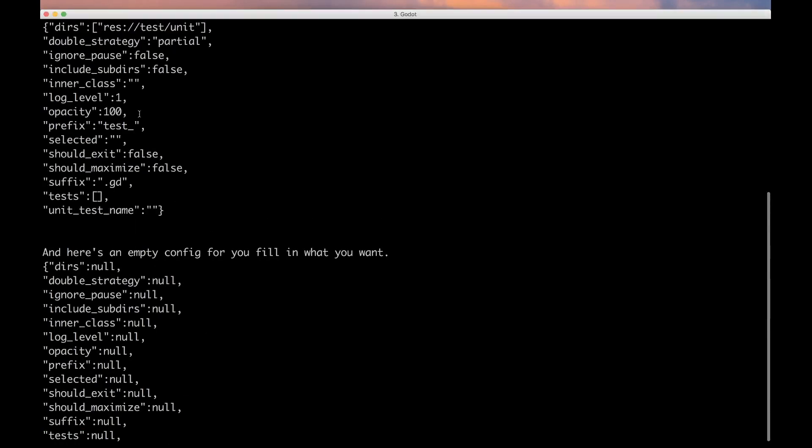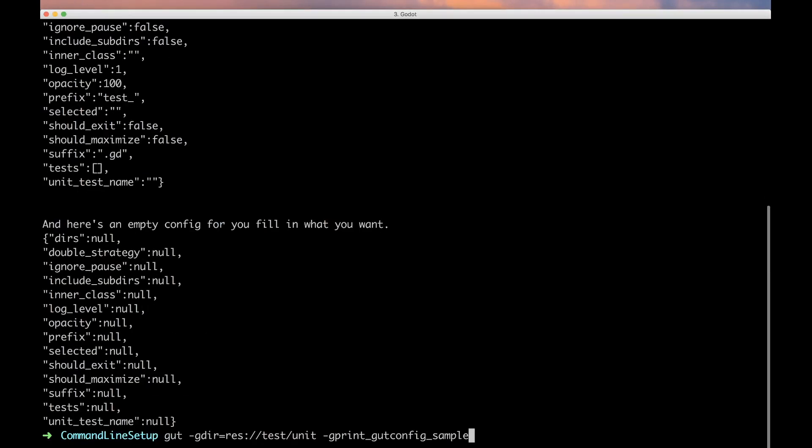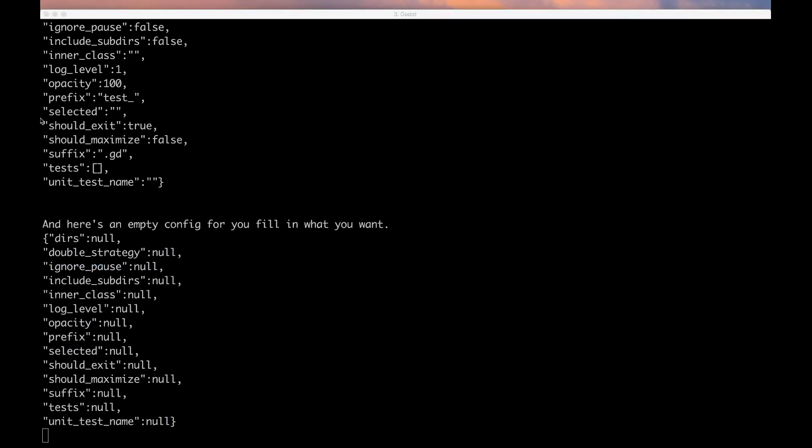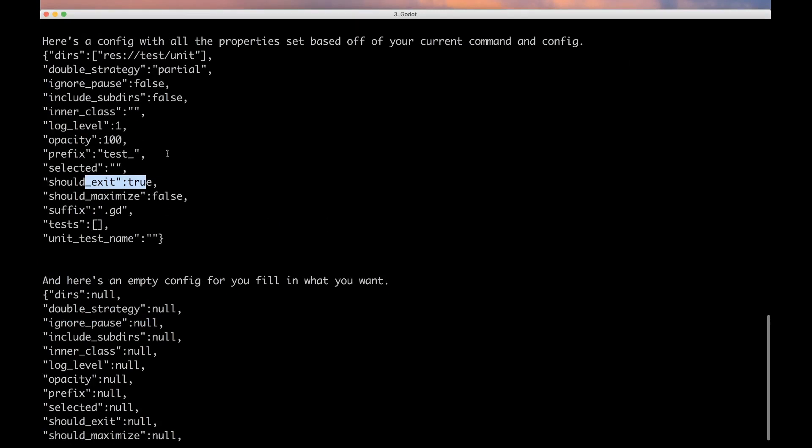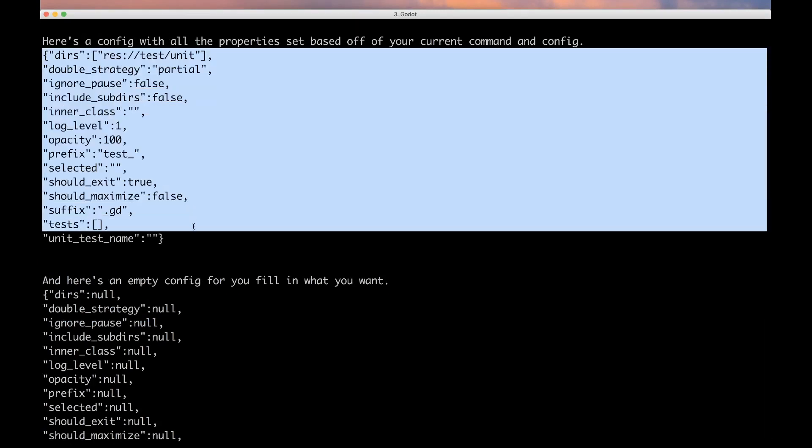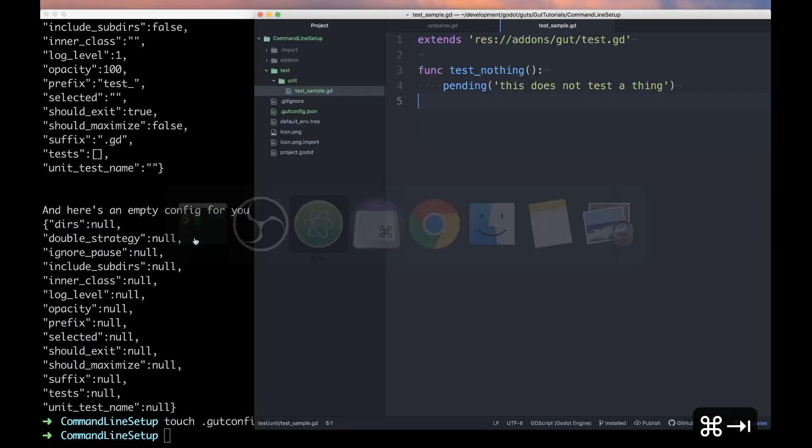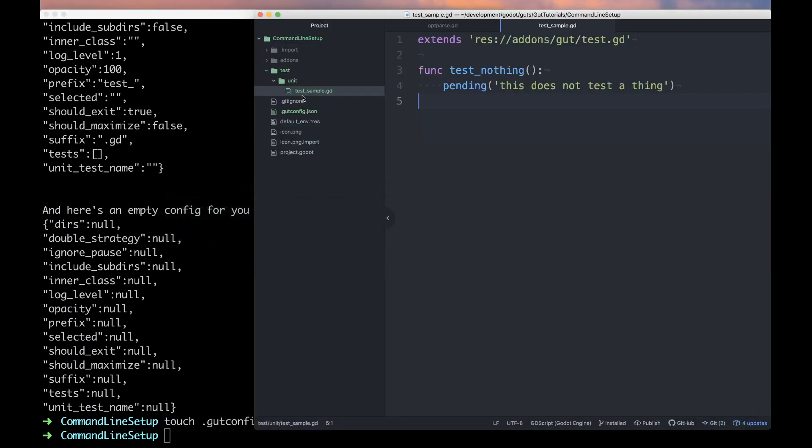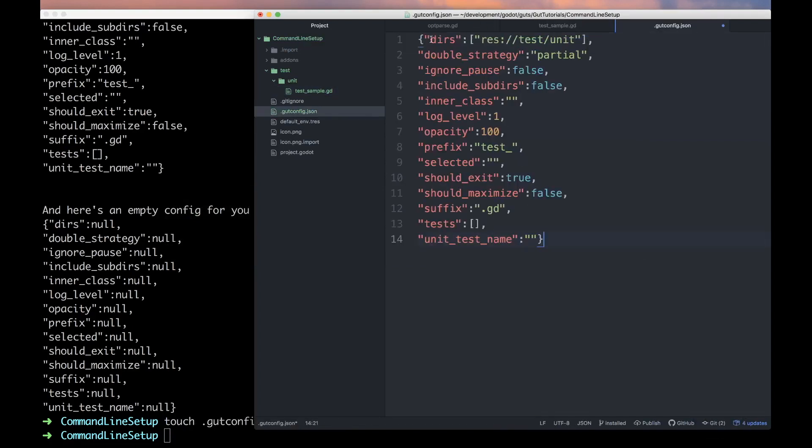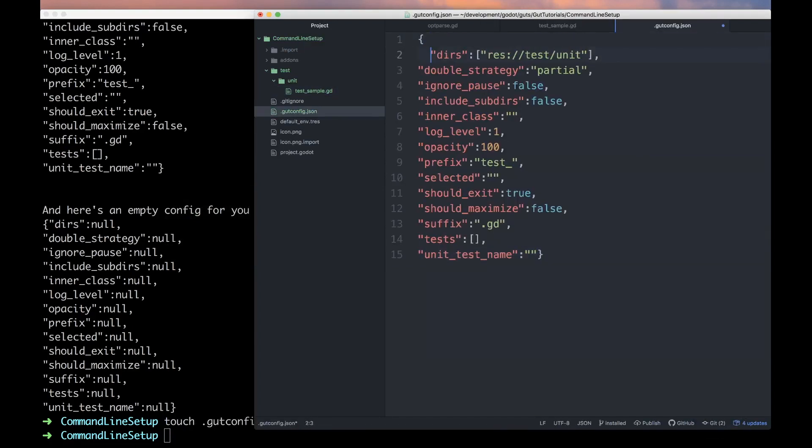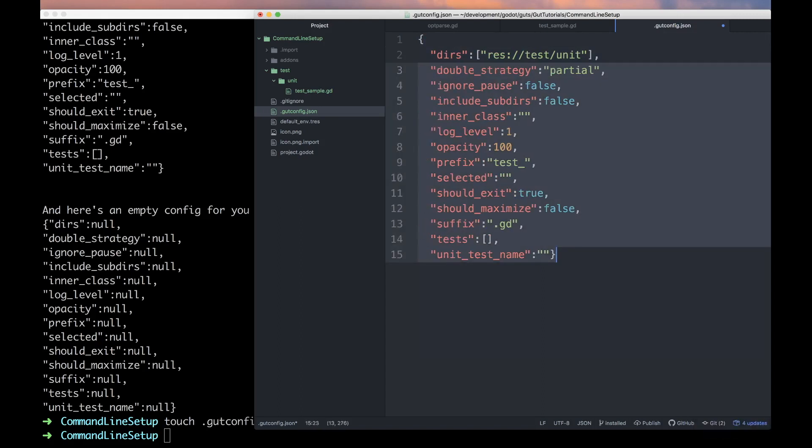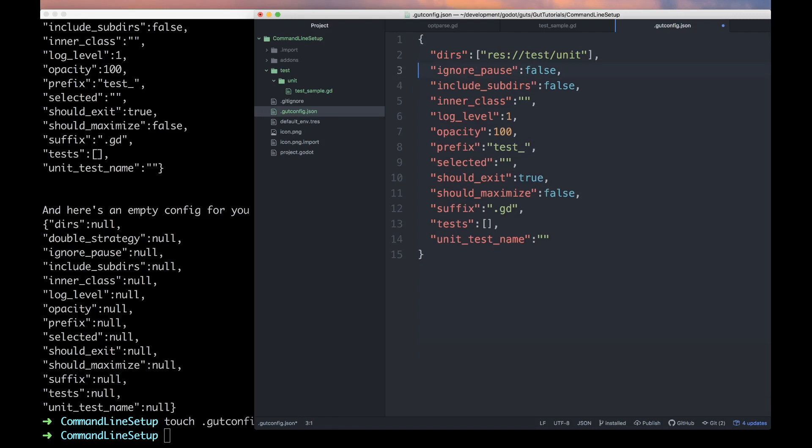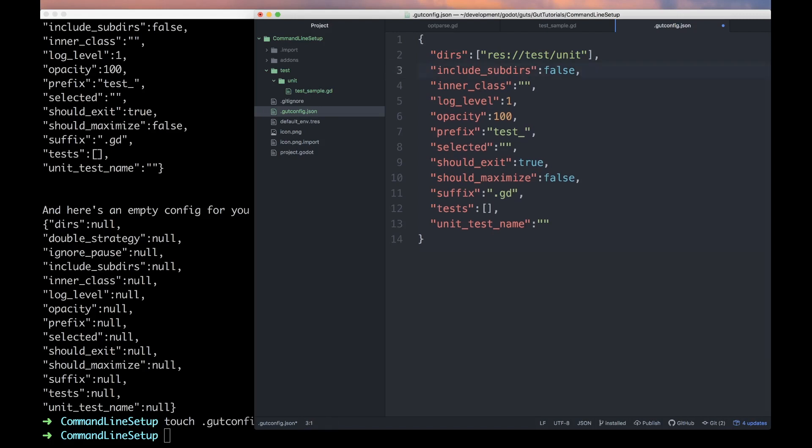Let's try that again with -gdirs=res://test/unit and we can see this one's got that in there. Let's get our exit option back in there and we can say should_exit=true. Let's copy this, this has got everything the way we want it. Let's touch .gutconfig.json, hop back over to the editor, and paste that in there.